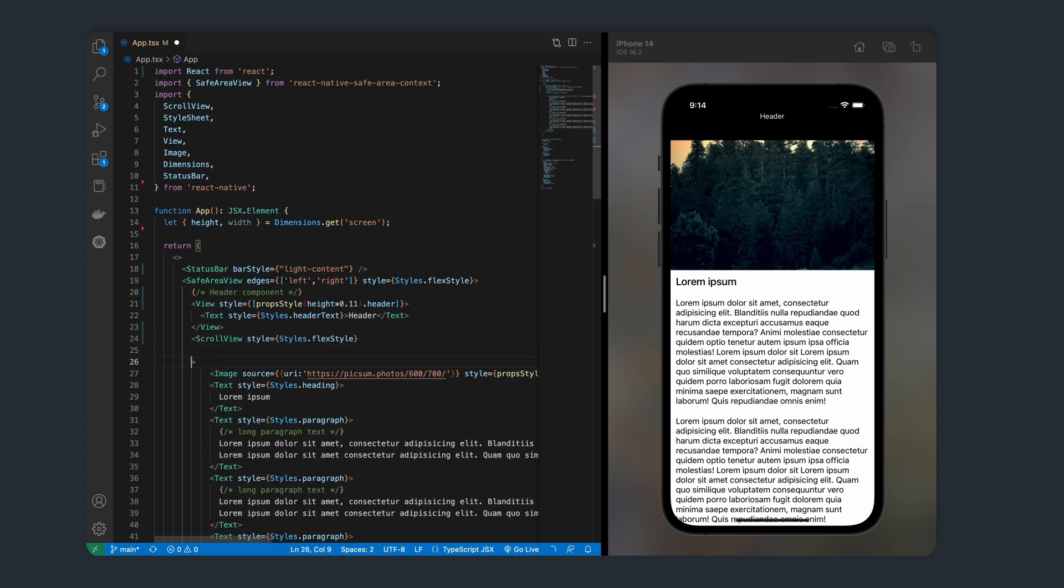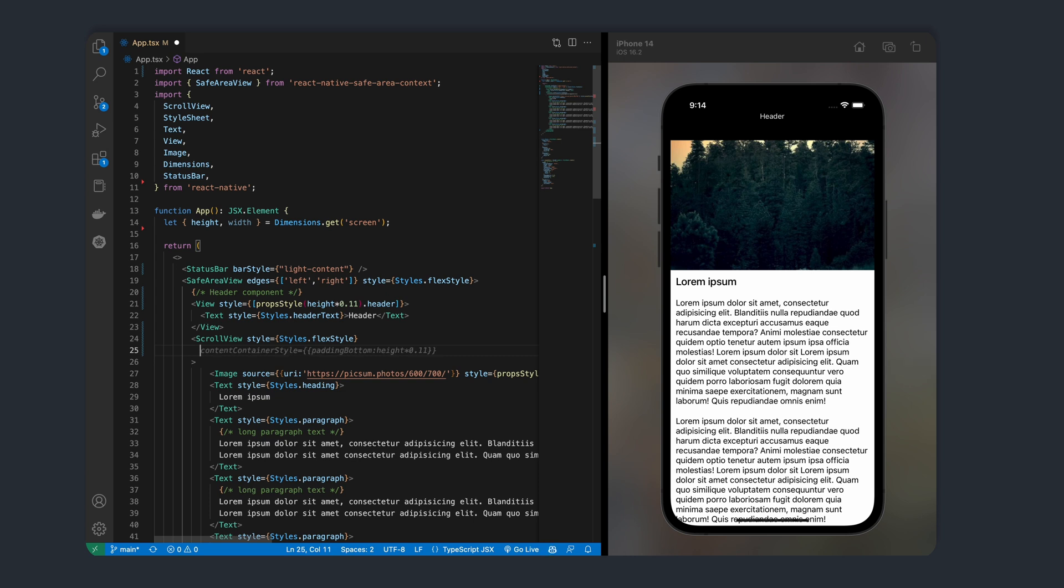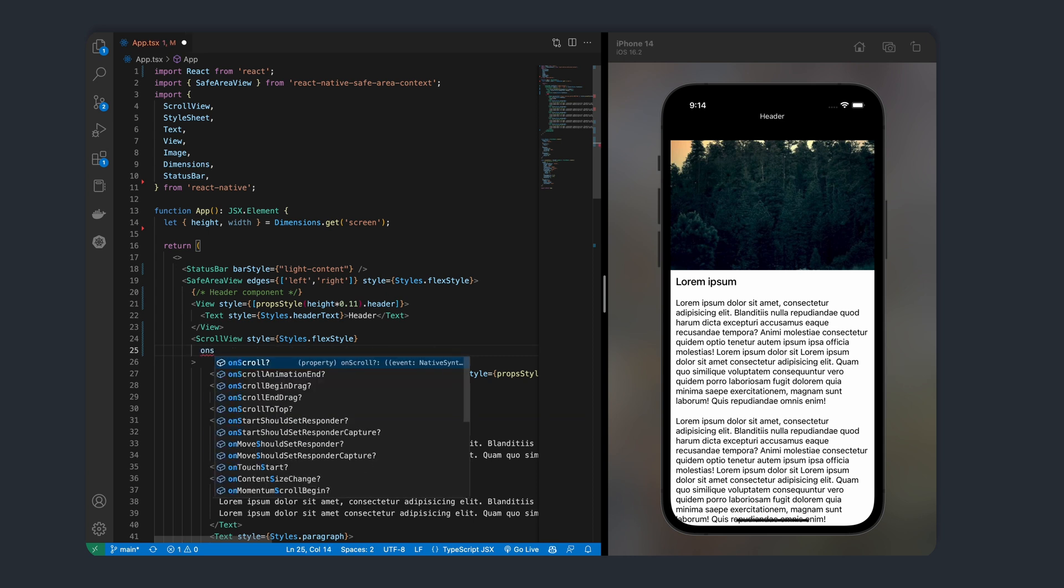Let's start off by specifying a function to call when we scroll through our screen. So on our scroll view, we can add a prop called onScroll. We'll then call a function, let's name it onScrollEvent, which will handle our scroll. Let's go ahead and create this function.